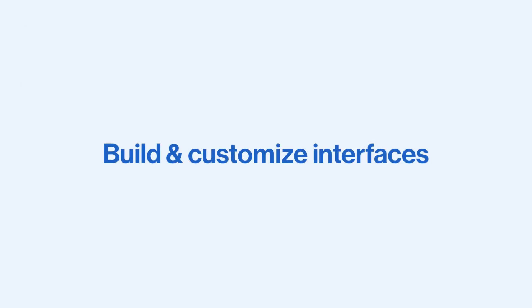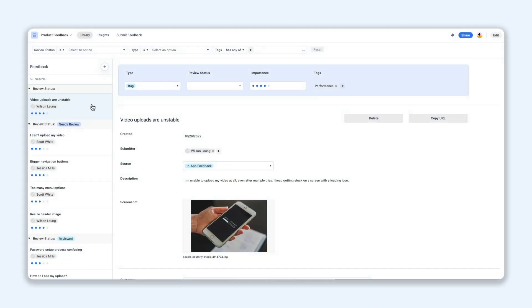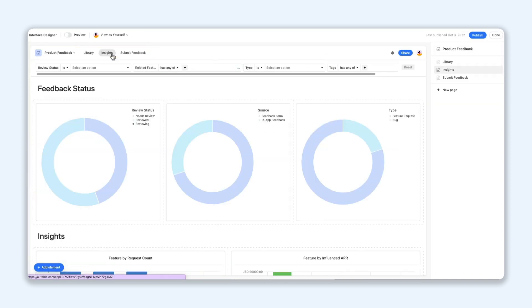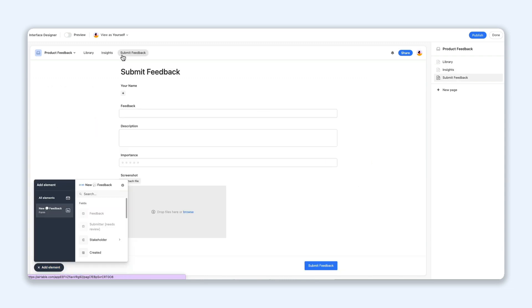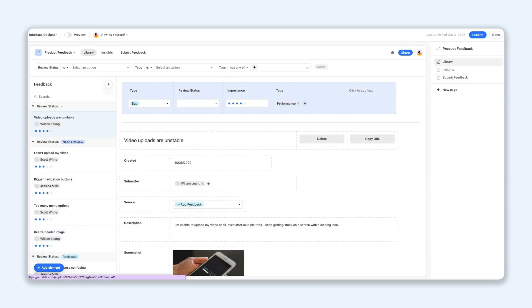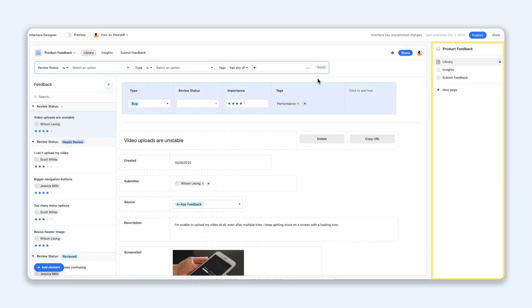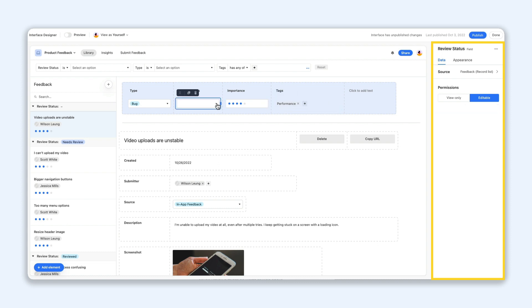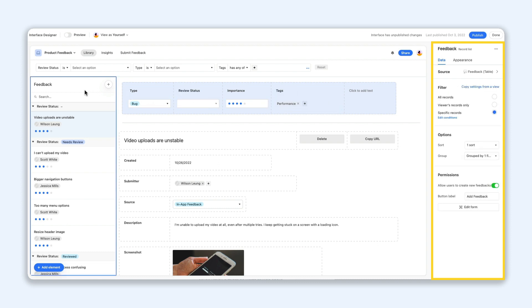First up are some updates to simplify the interface building process. The navigation bar has been redesigned so you can go back and forth easily between interfaces, whether you have two or 200. A new properties panel allows you to change elements, filter records, and much more from one place, updating your interface in real time.